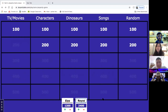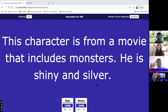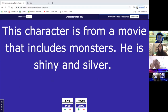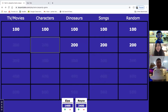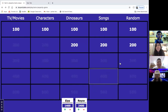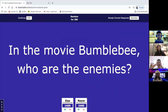Mama picks characters for 200: 'This character is from a movie that includes monsters — he is shiny and silver.' After a pause, someone correctly answers Mecha Godzilla. Then random for 200: 'In the movie Bumblebee, who are the enemies?' — setting up a tough steal opportunity.